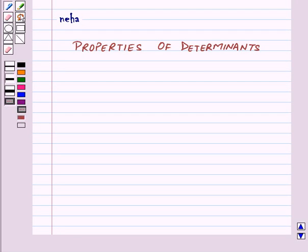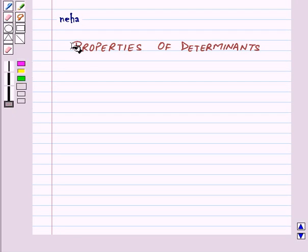Hi and welcome to the session. Today we will learn about properties of determinants.